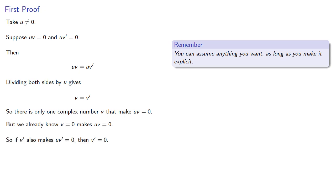So if v' also makes uv' = 0, then v' must be 0. So 0 is the unique complex number whose product with u is 0.